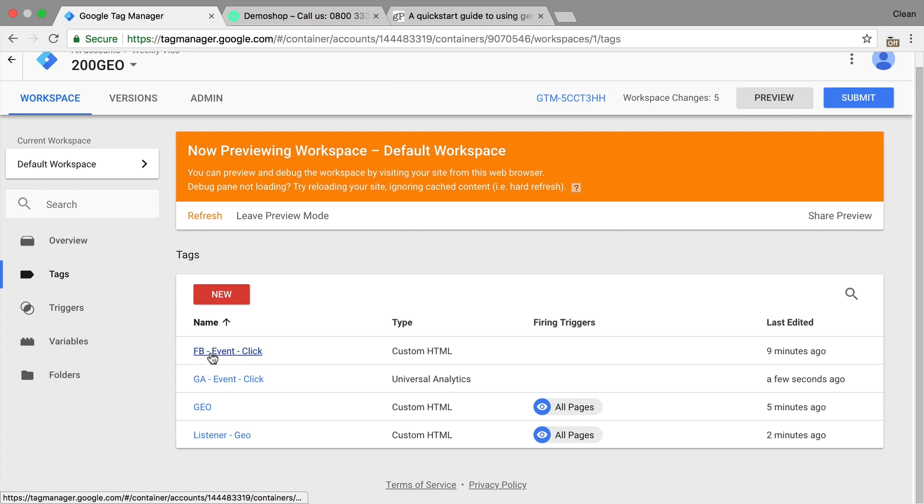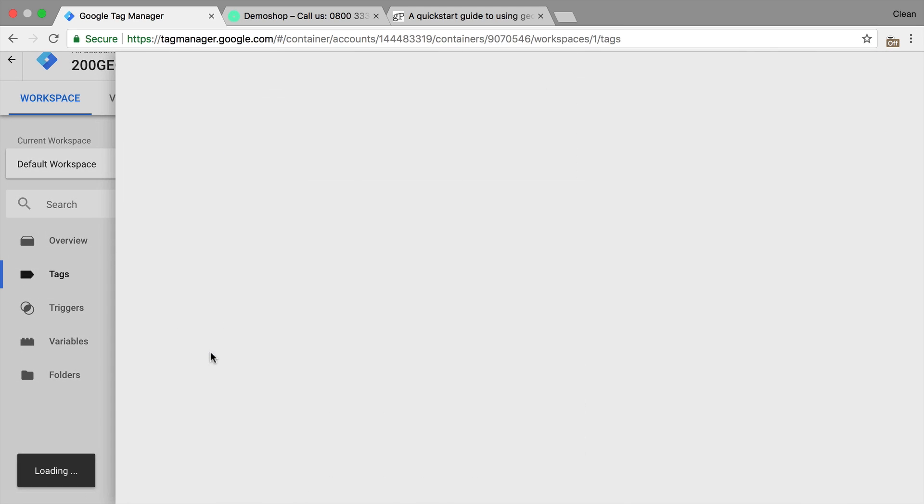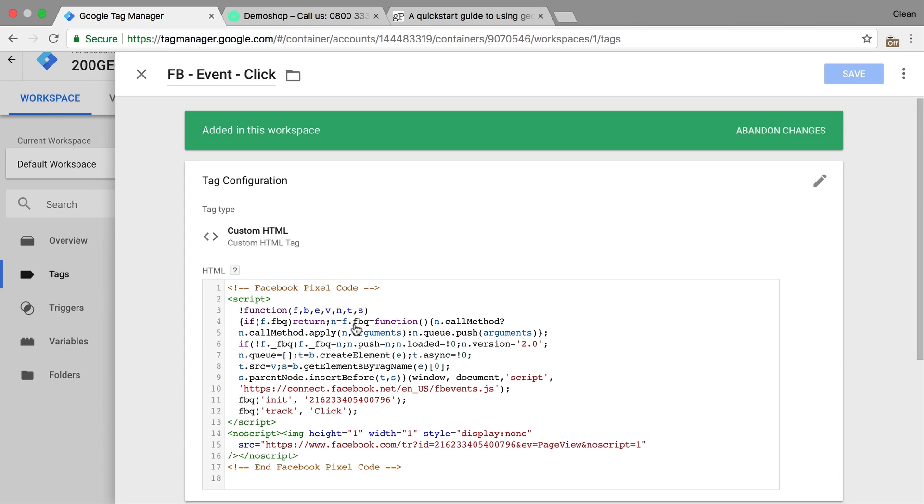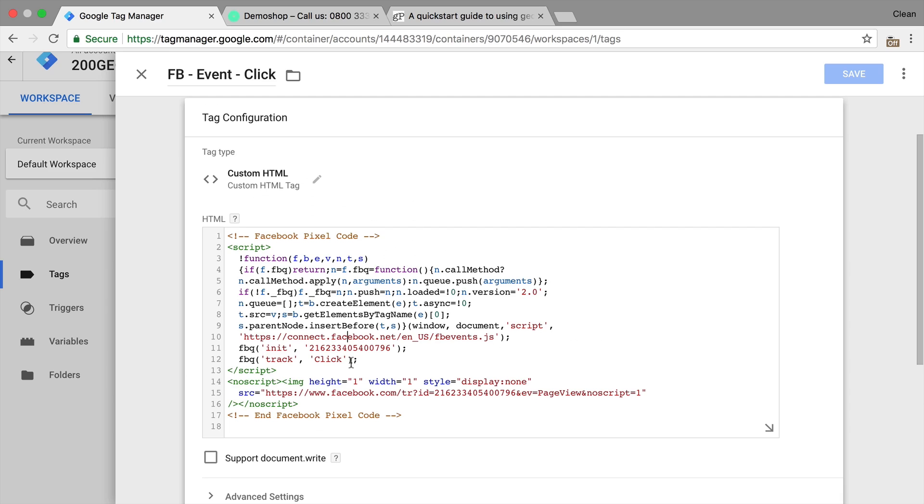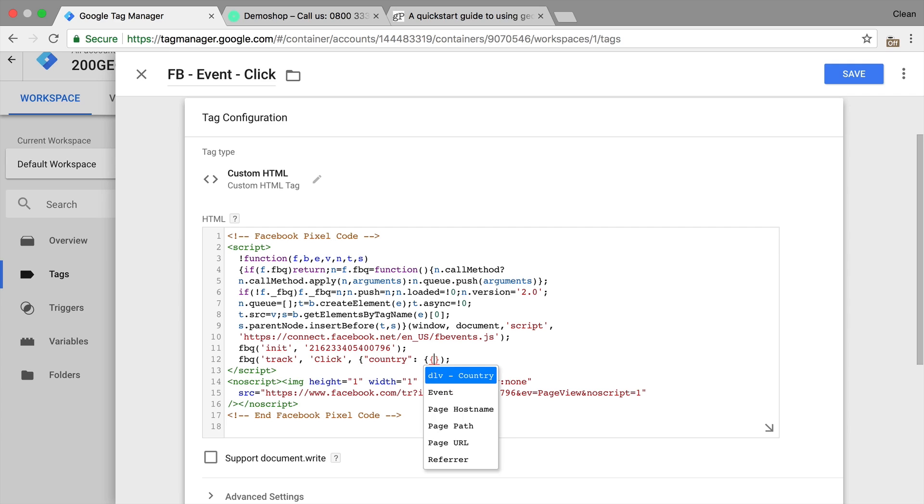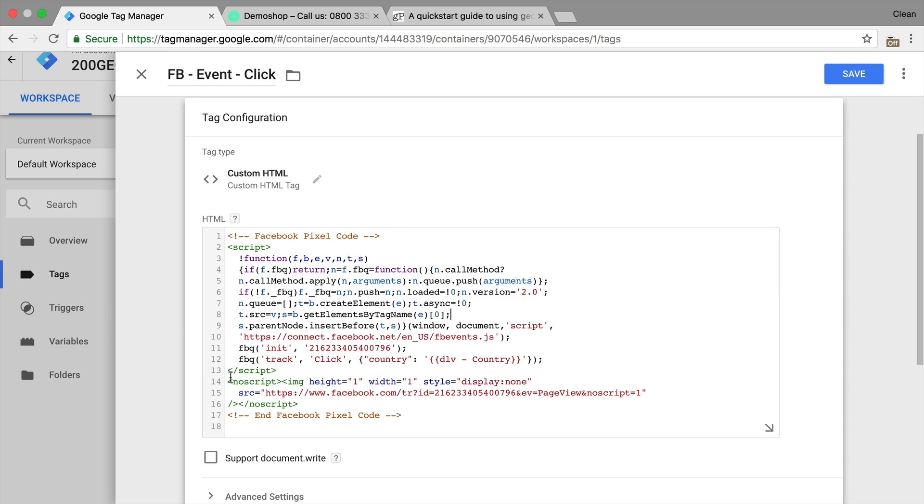we could also put this into a Facebook tag, for example, right here. So if you have a custom event, I could just add this on in an object. Let's call this key event, or country rather. And then input with the two curly brackets, our DRV country right here. All right, so every time a track click would be sent over to Facebook, it would also have the custom parameter attached as country and then the country that the user came from.